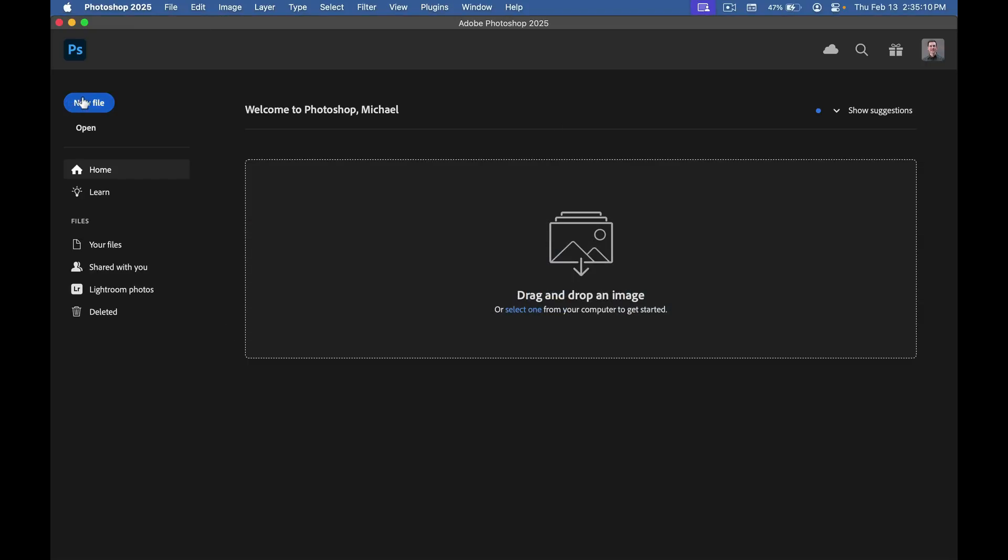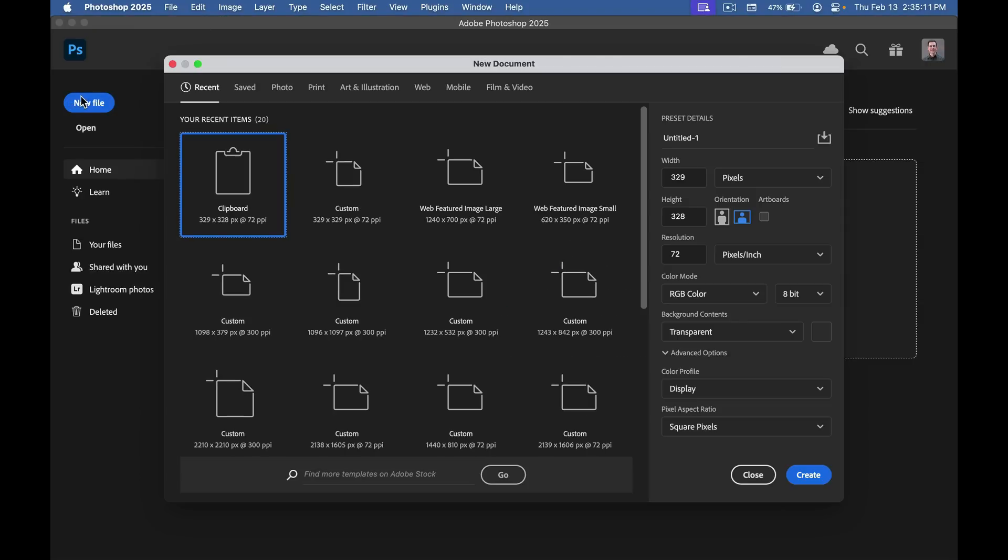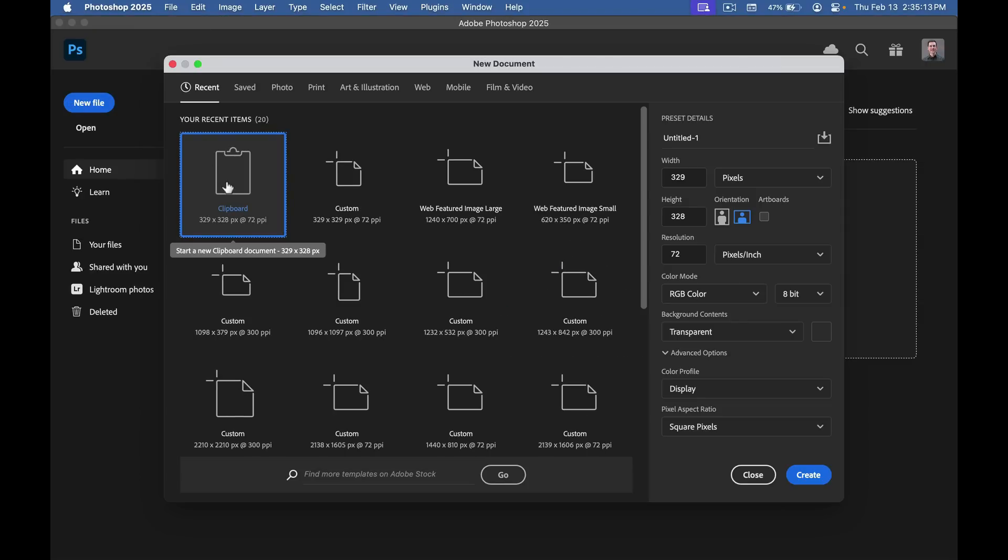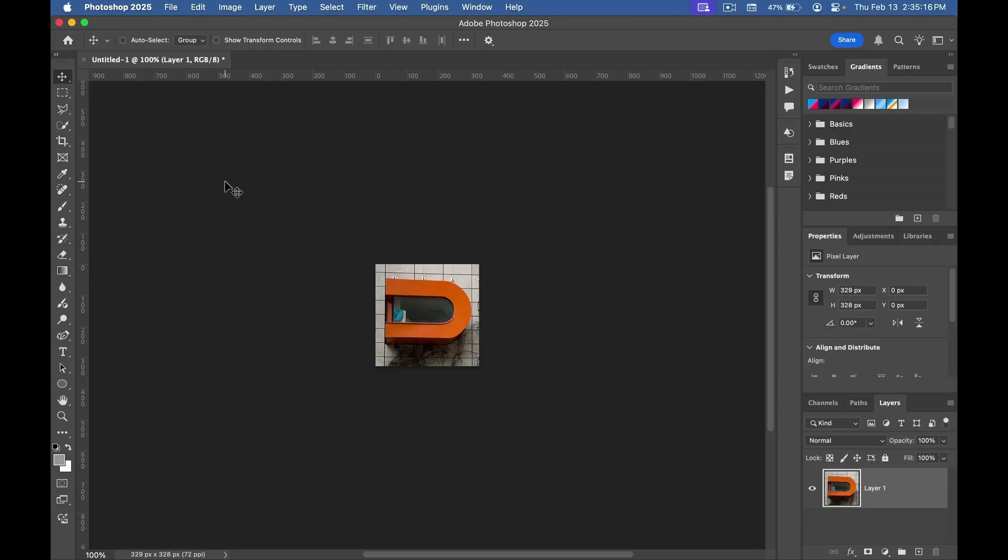I can switch over to Photoshop and create a new file with the dimensions from my clipboard, and then paste. Now I can save it in whatever format I want here in Photoshop.